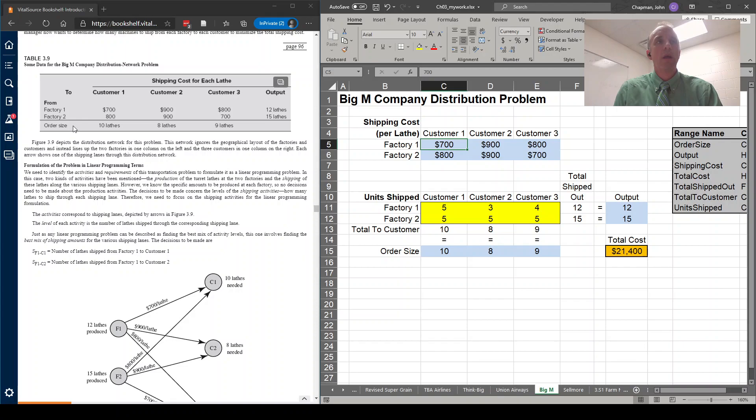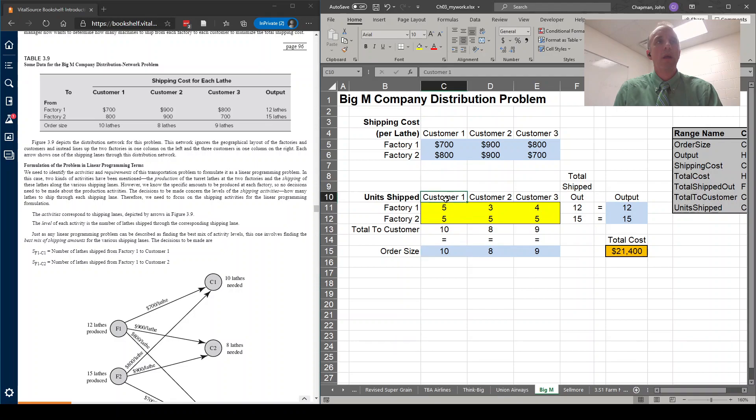In addition, there are particular order sizes for each customer. And we are going to put those down here. So we are going to require 10 lathes be distributed to customer one, a total of eight to customer two, a total of nine to customer three.